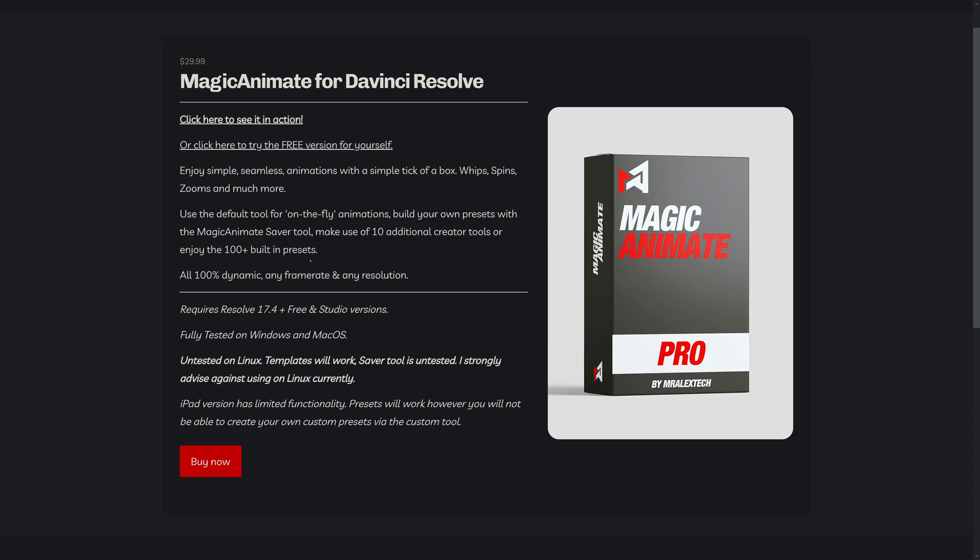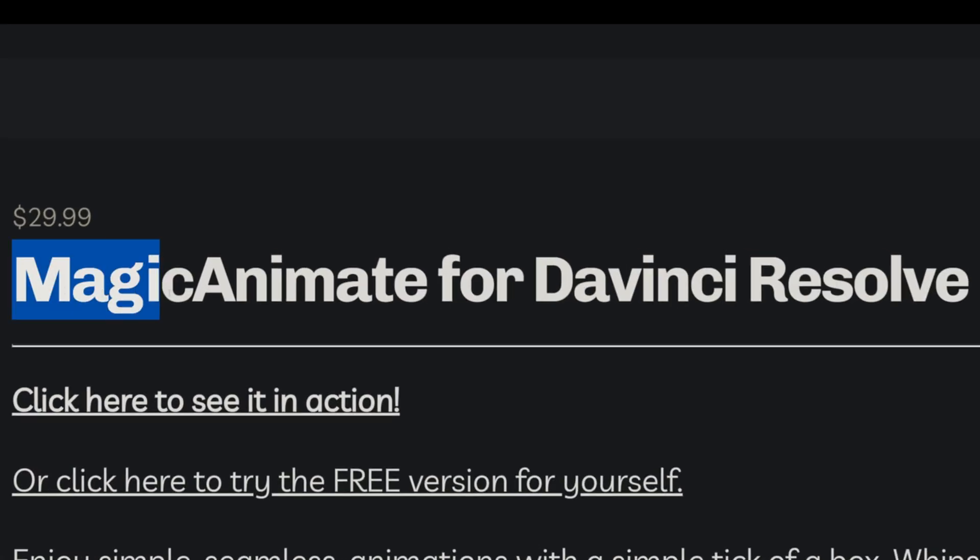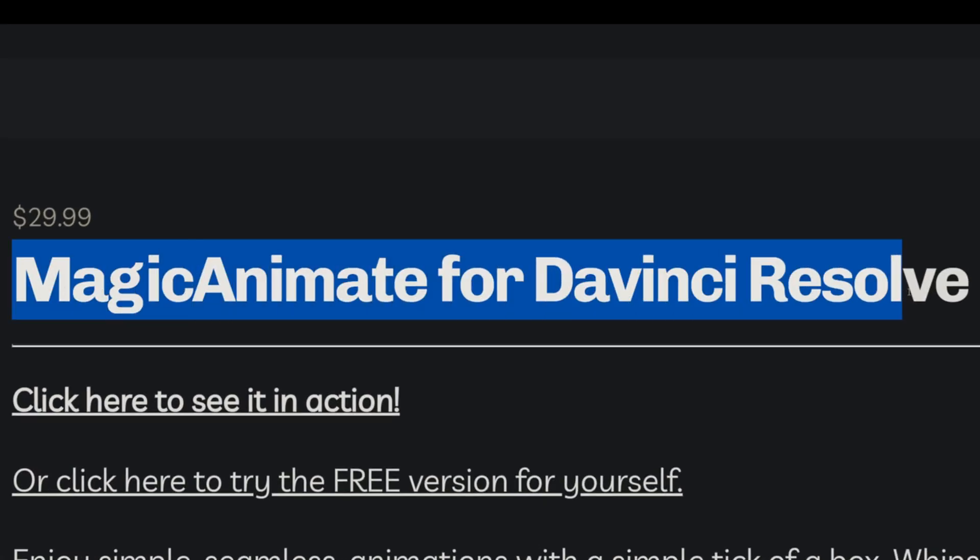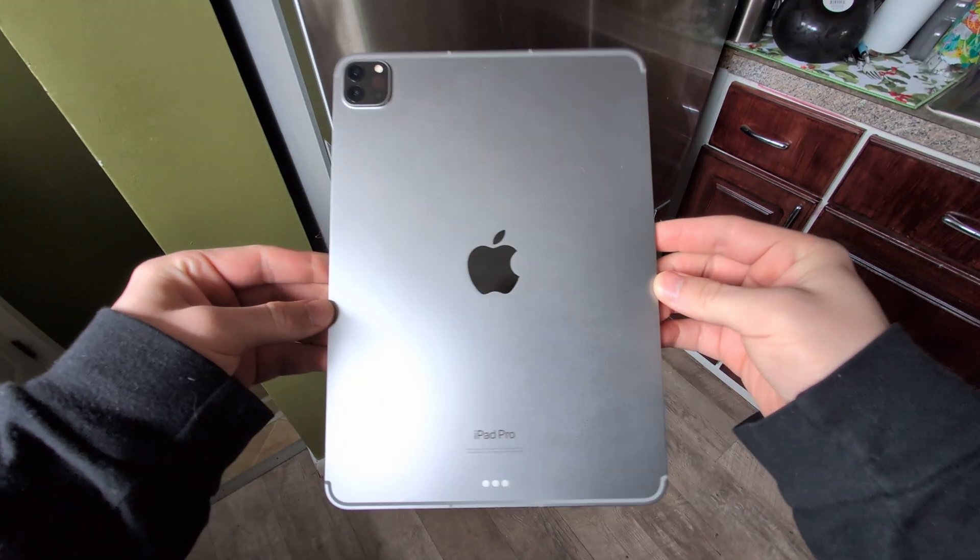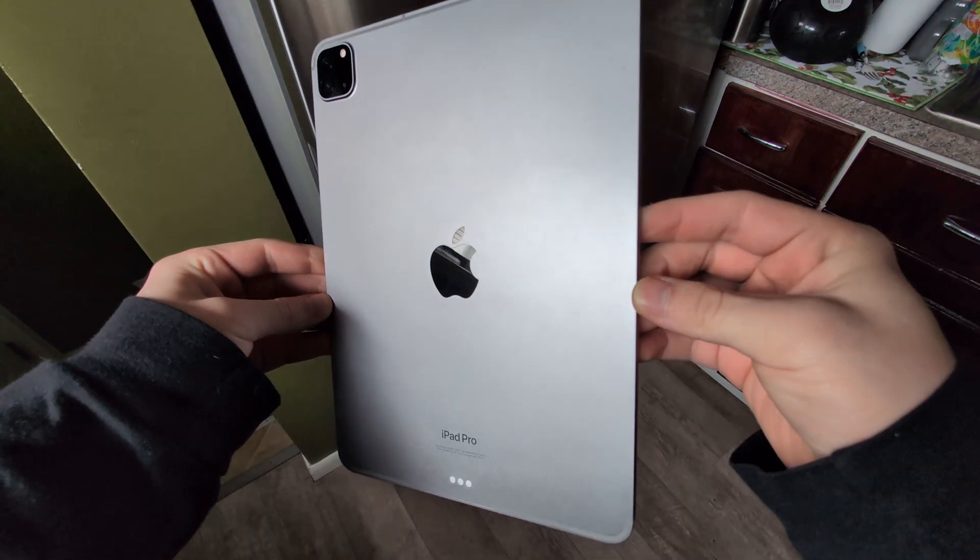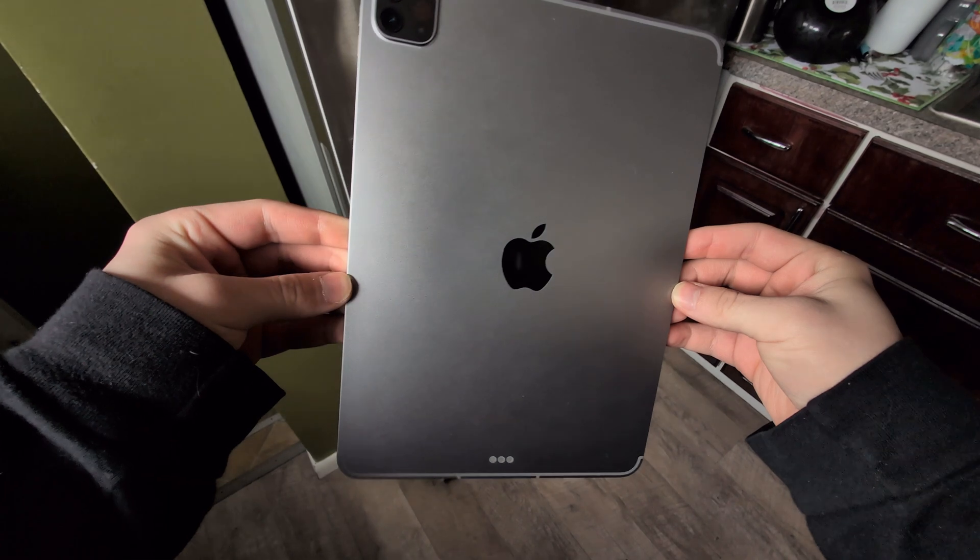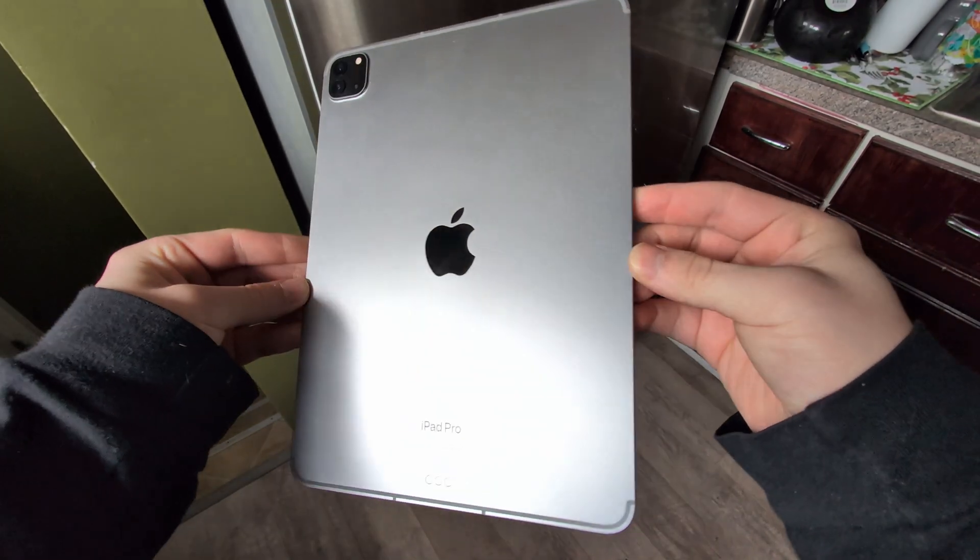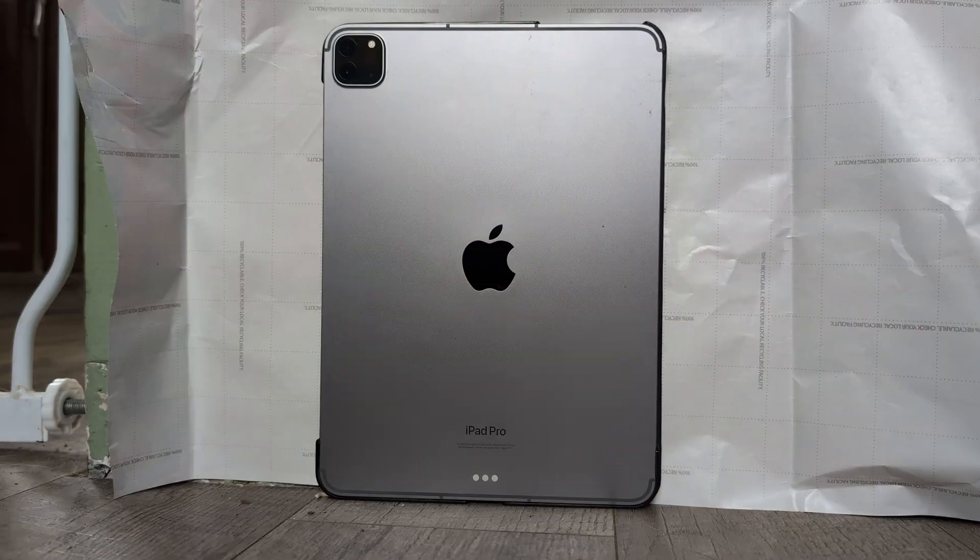But a place where it actually did impress me was the native plugin support. That was really cool to see how I could get my transition plugin working really easily without much hassle. And it does add a lot of flexibility to what is a very portable editing option.